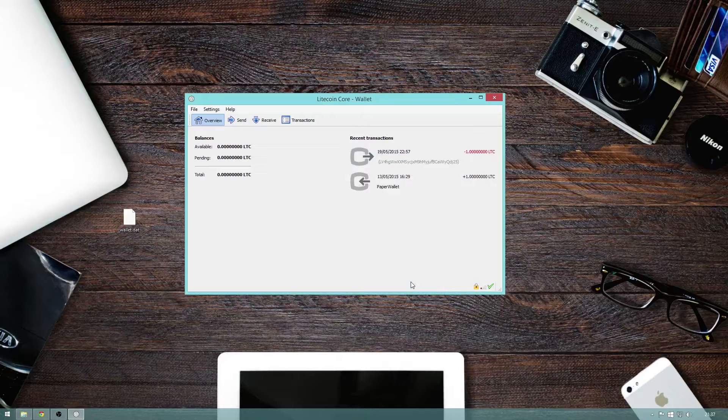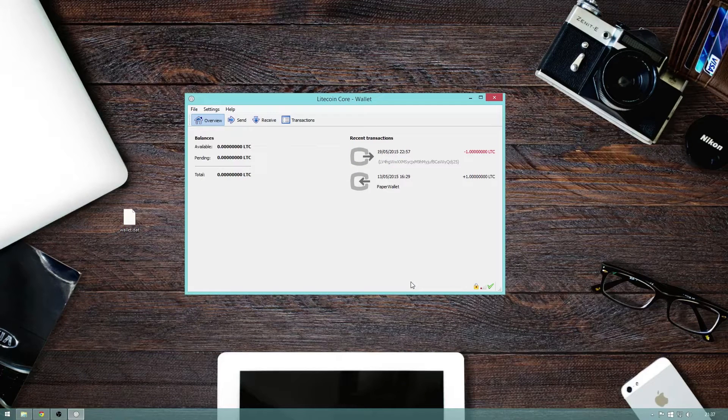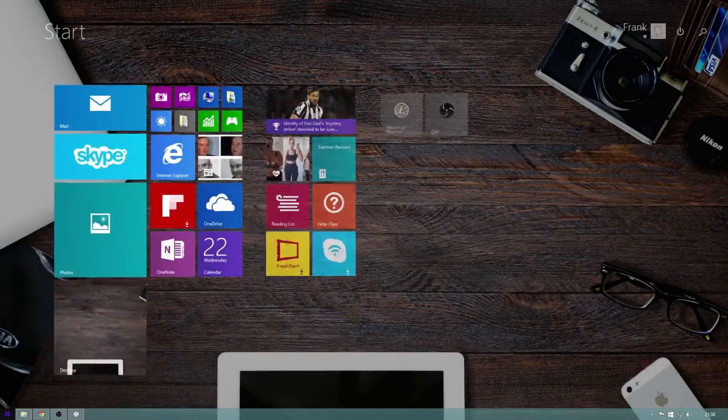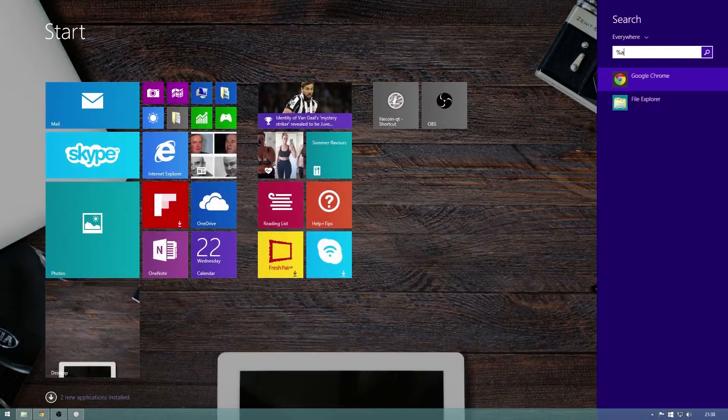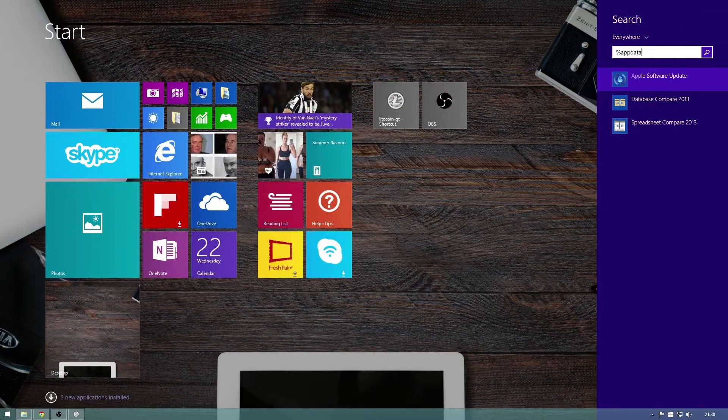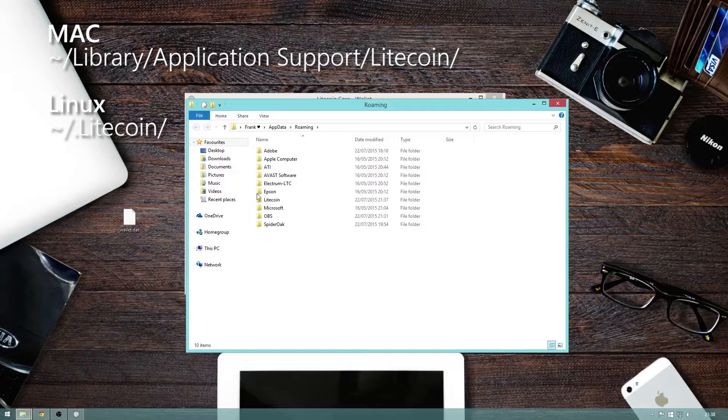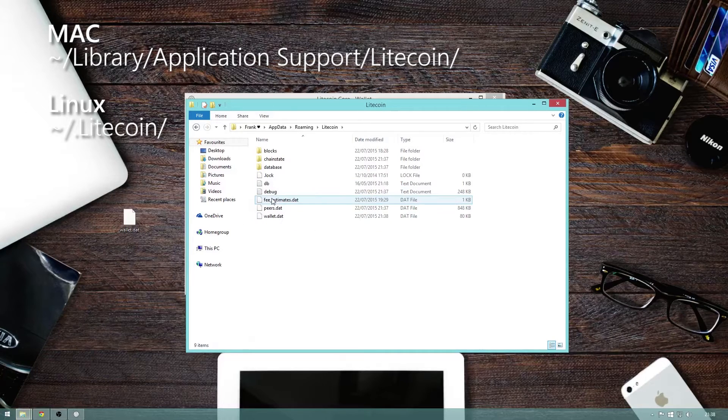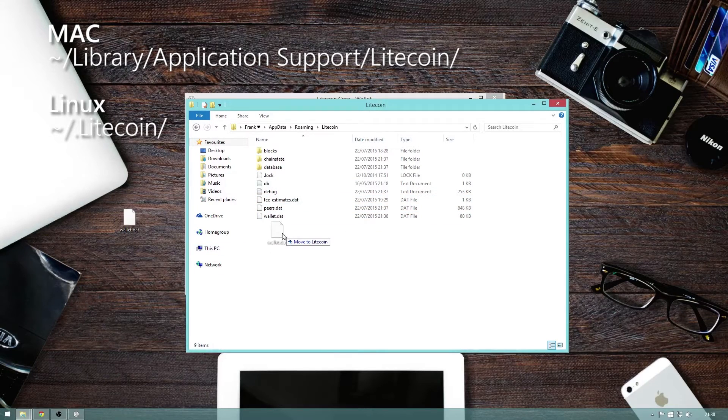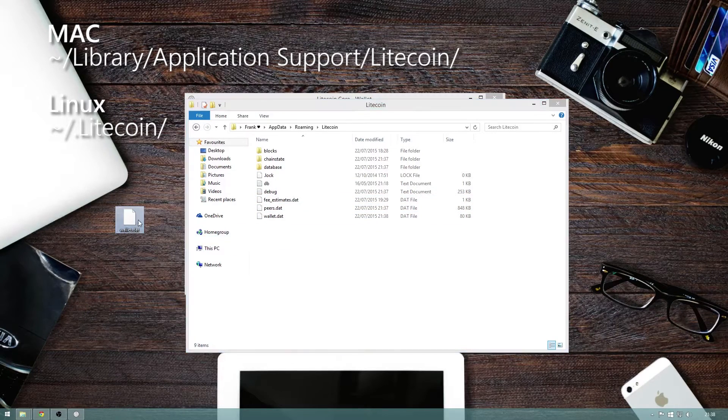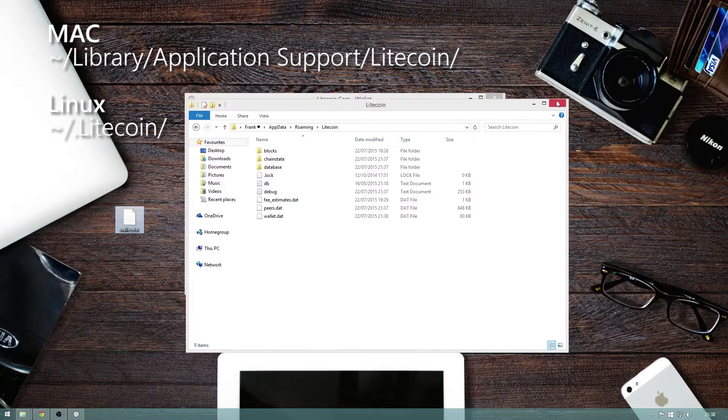If anything did go wrong during this process, you can restore the wallet using the backup. Just do a search for percent app data percent, then open the litecoin or whichever coin named folder you are using and drag the backup over. When prompted to replace, just say yes.